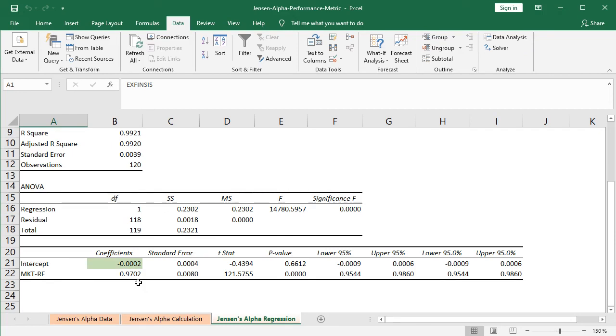Perfect. So now that we finished studying Jensen's alpha performance metric, let's go back into the slides.